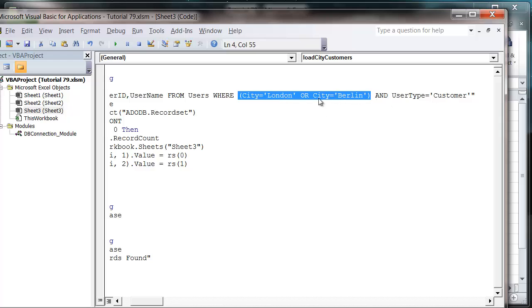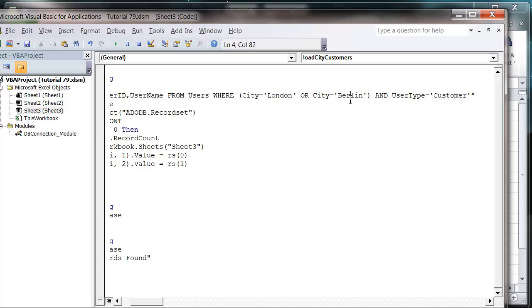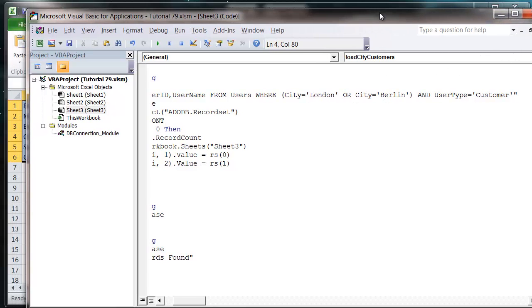So either that or that is true, and that has to be true. Otherwise it might go either city of London is true, or city of Berlin is true and customer is true, which is not what we want because that would give us either people in London or customers in Berlin. If we have any staff in London it would still bring them through, whereas this way everyone has to be a customer.